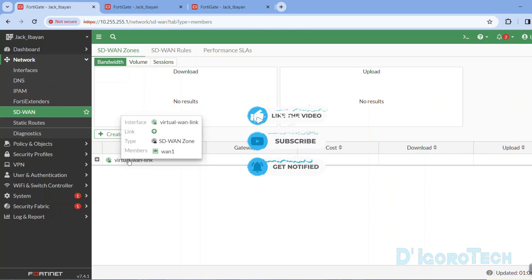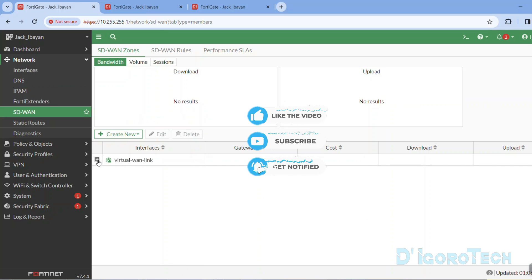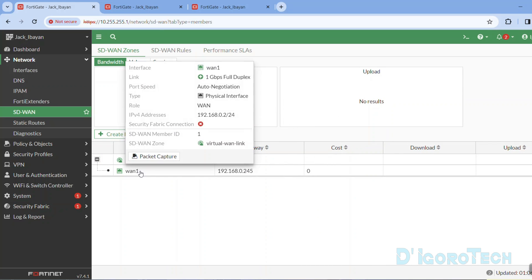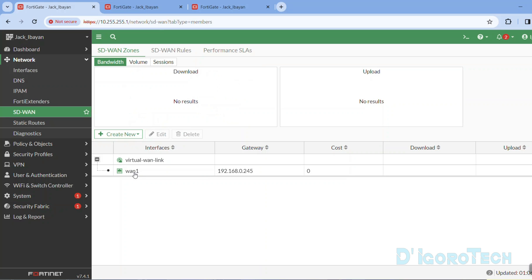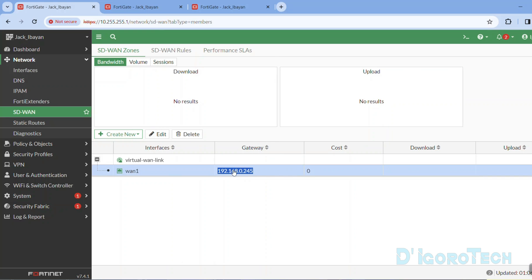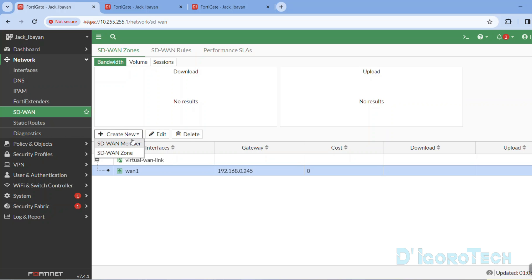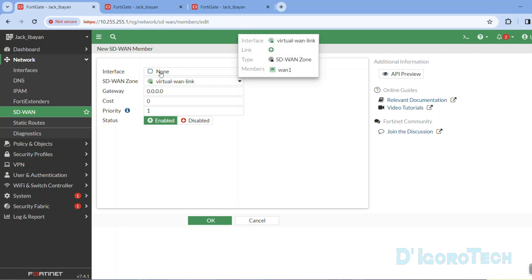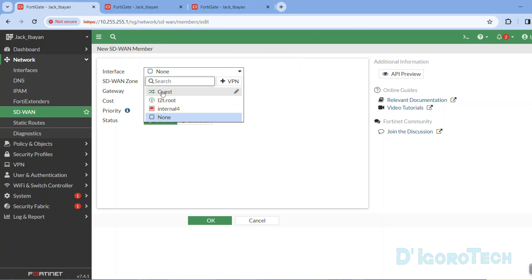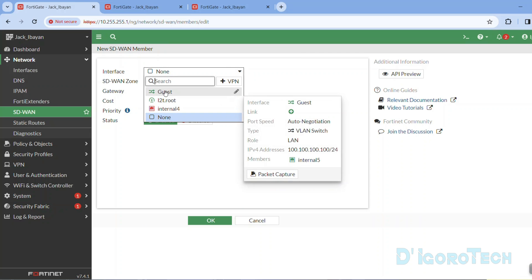Notice that the virtual WAN link is now active after we added a member. You can click the plus sign to expand and you will see the members of this zone. You can also see the details — the gateway, cost, download, and upload. Next, we will add another member which is WAN2. Click Create New, choose SD-WAN member. Notice that WAN2 is not on the list — this is because it is still in use on a firewall policy.